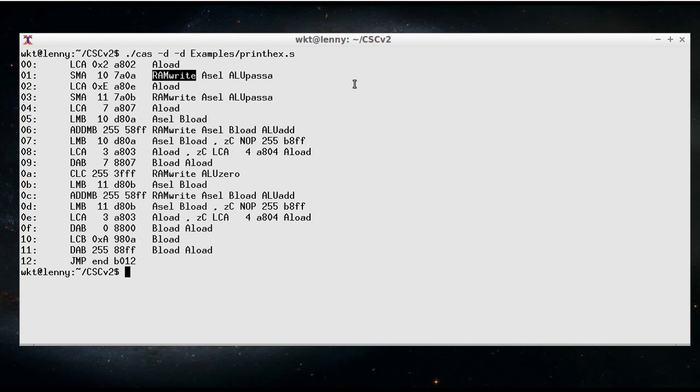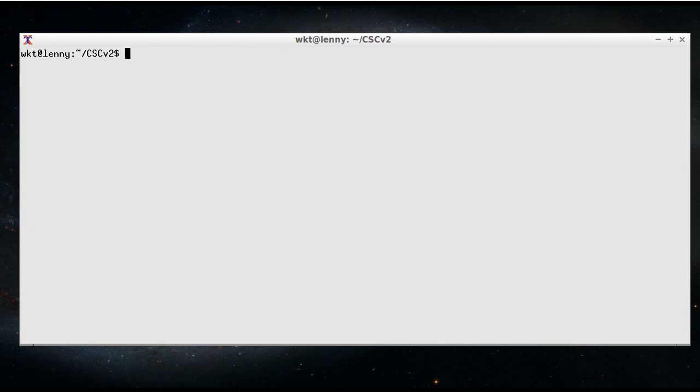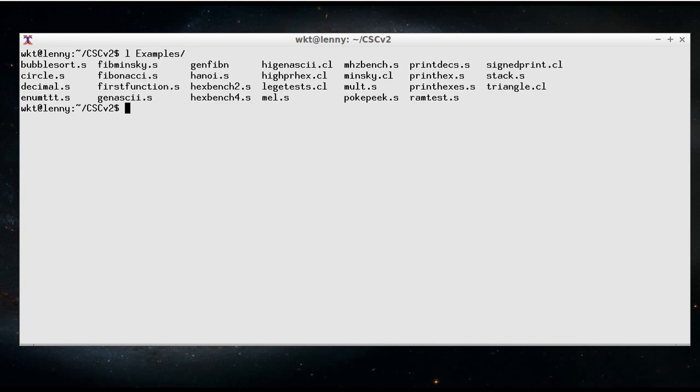and there's a whole bunch of example programs. Anything that starts with .s is an assembly language program that you can assemble and then run in the simulator.